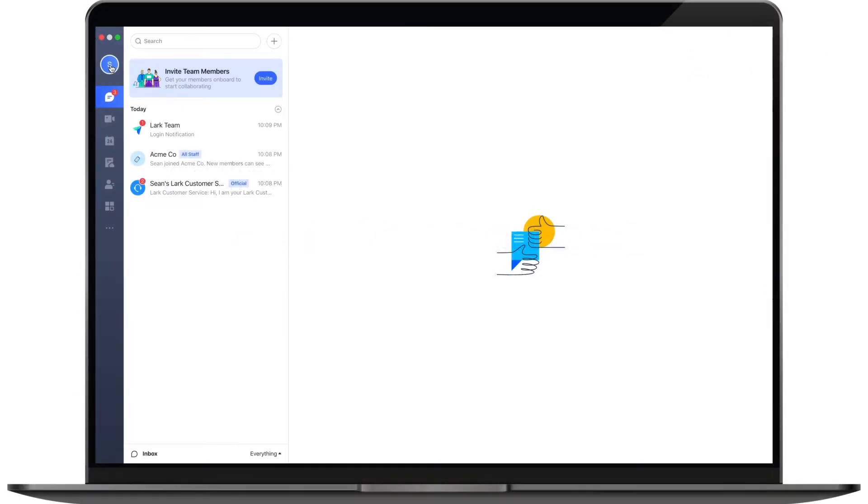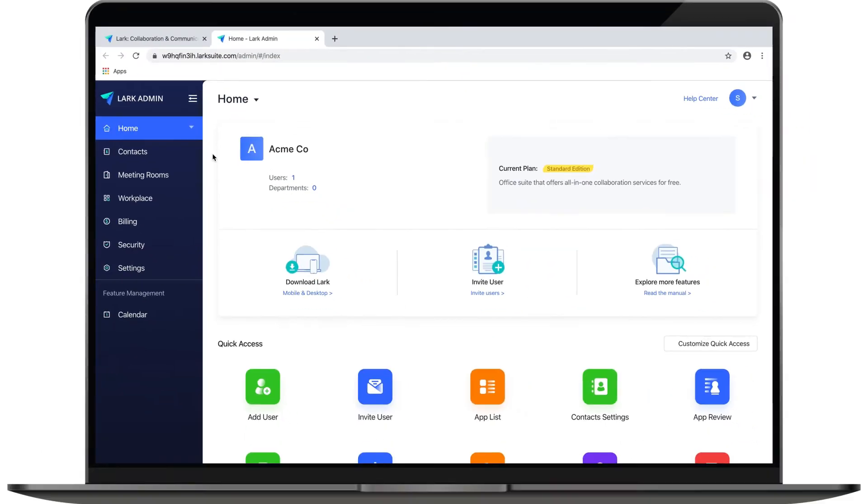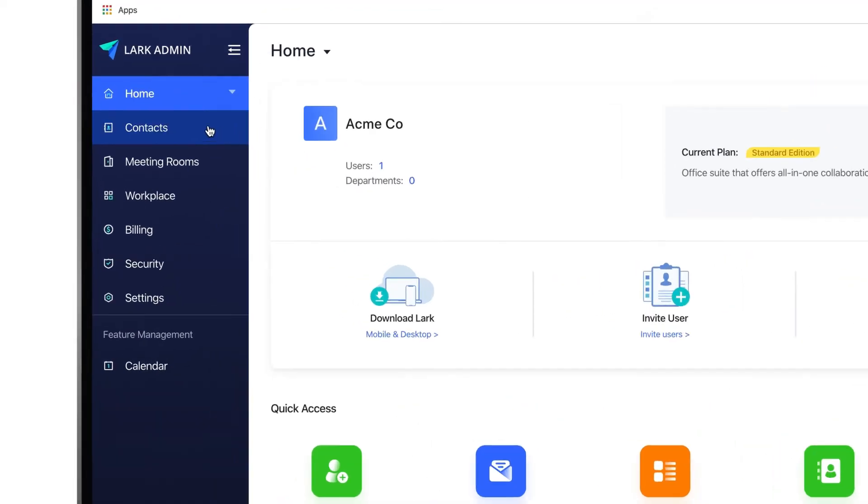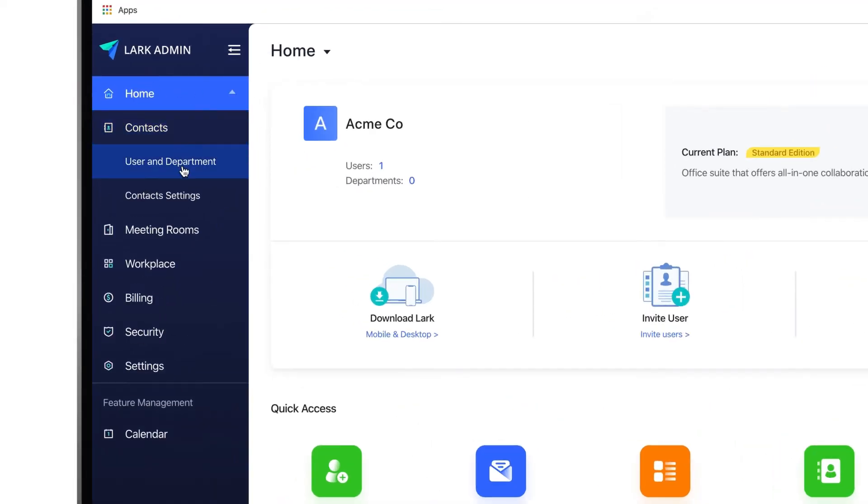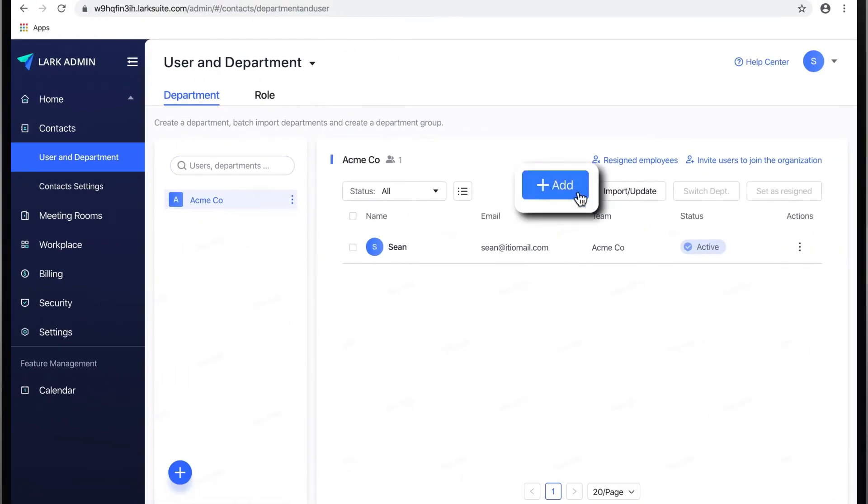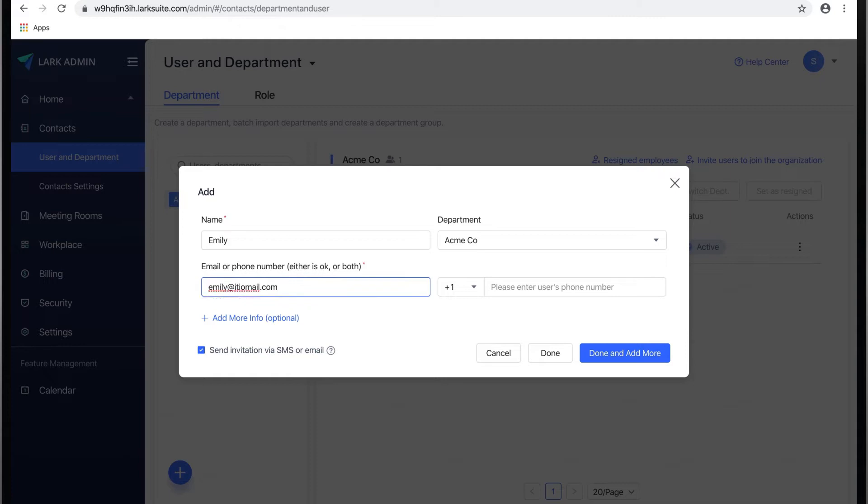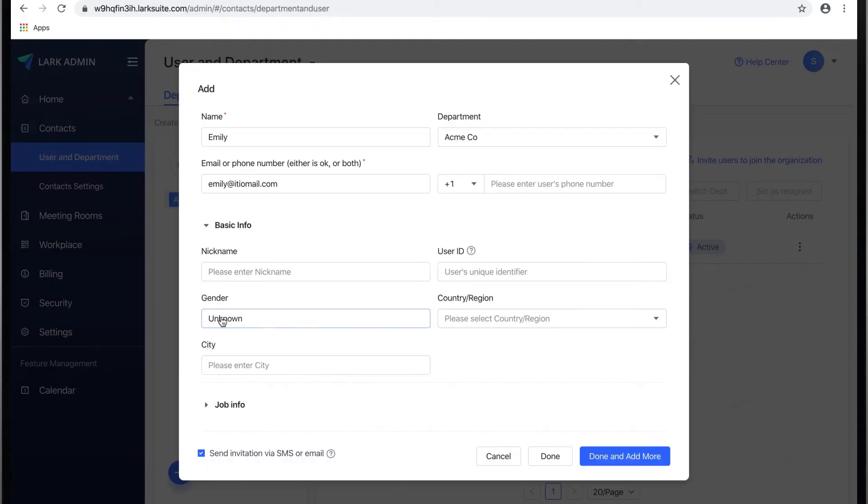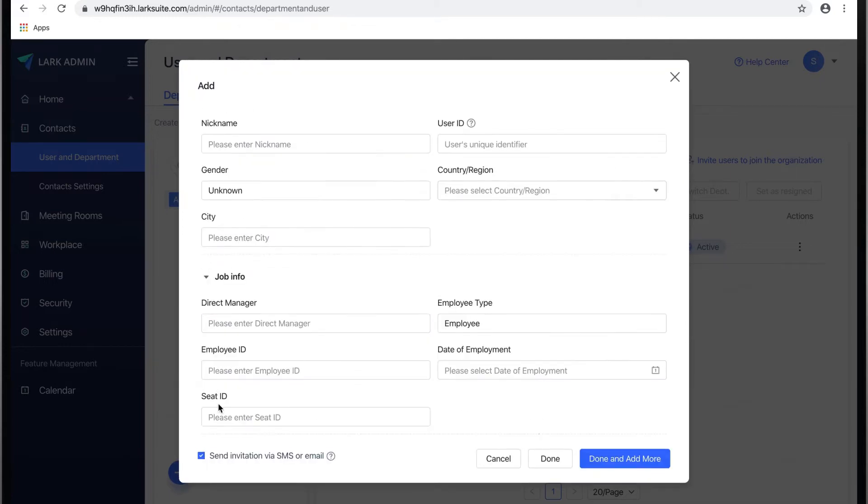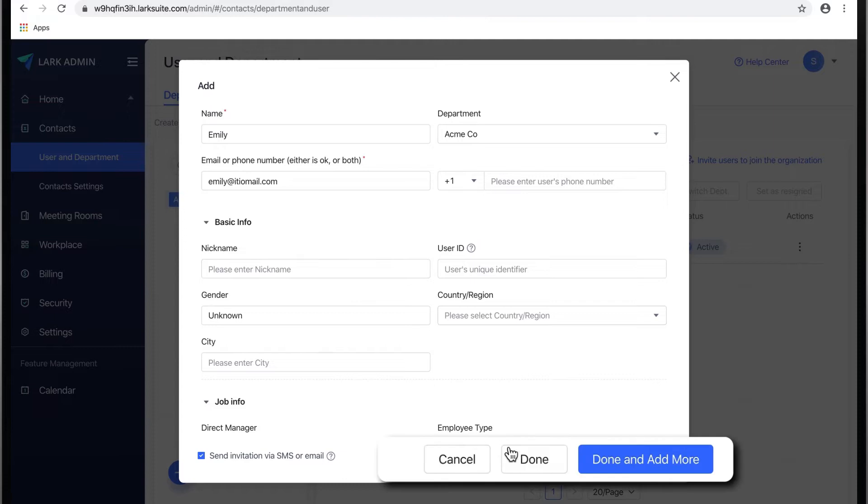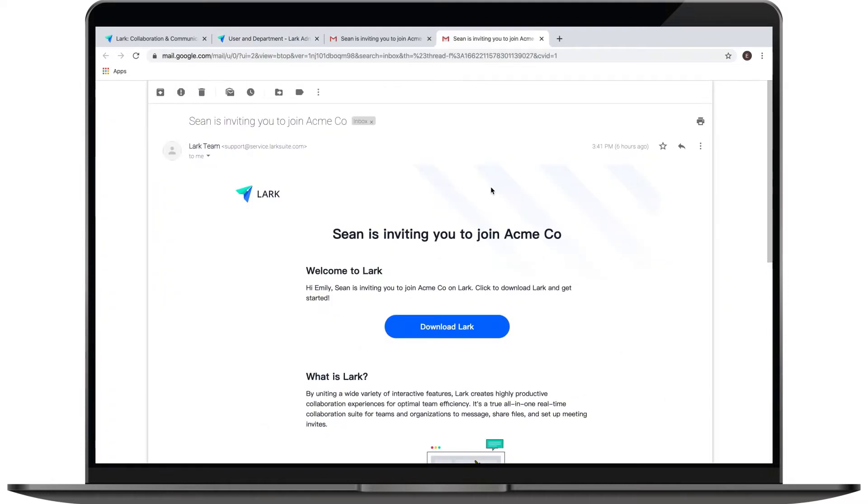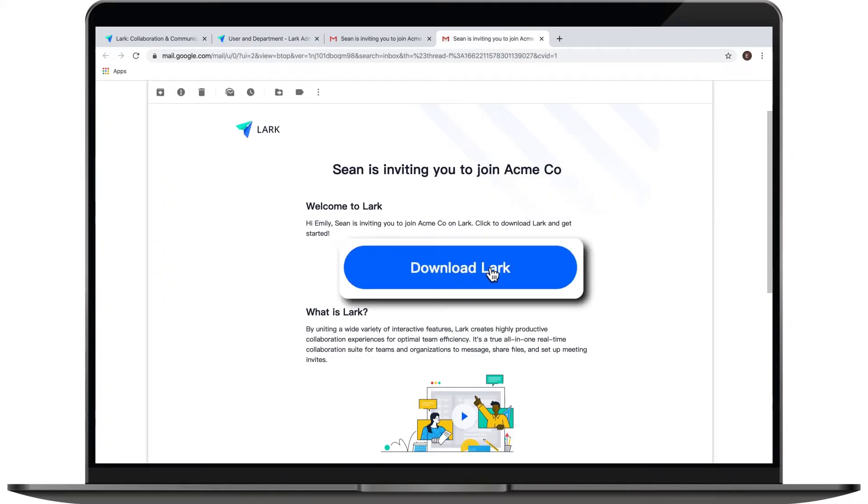Please open the Lark app on your computer, click on your profile photo, and then click on administration to go to your admin console. If you have a list of your team members' email addresses or phone numbers, please click on contacts, then user and department, and then add user. You just need to input their name and their contact details. Once you click done, that team member is automatically added to your team. They will receive an email with a link to download Lark.